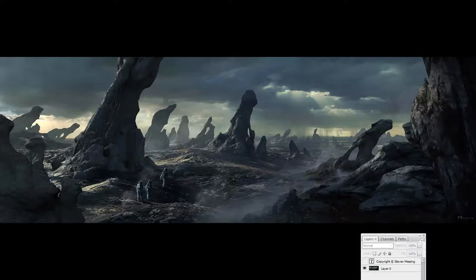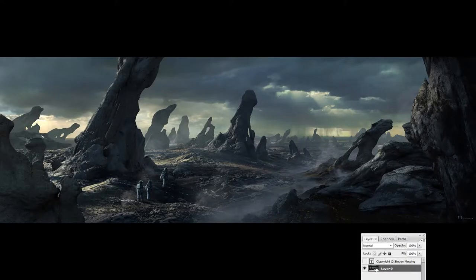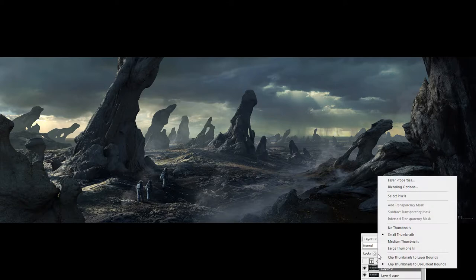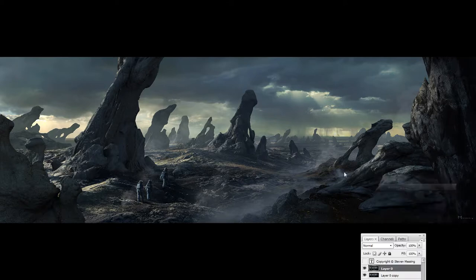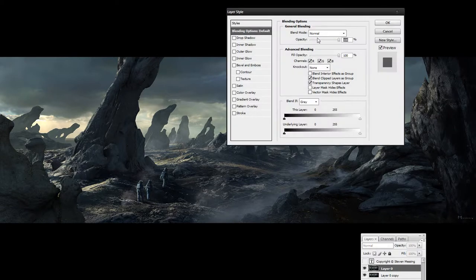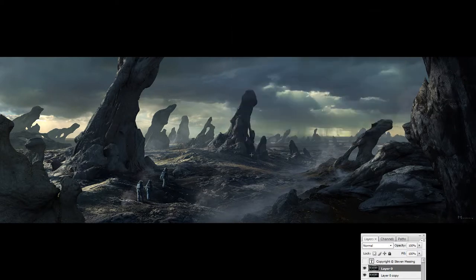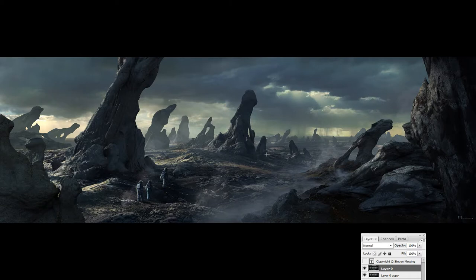Alright, stereoscopic notes. Let's just clone this one. Blending options. Turn off red. And that's pretty much it.